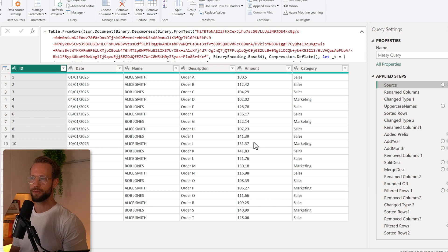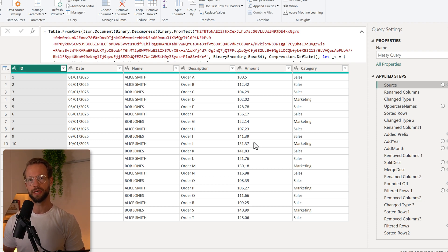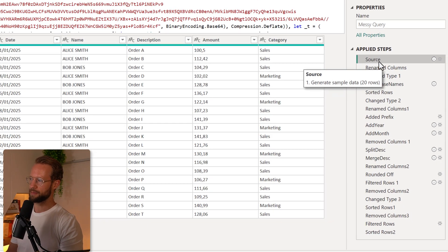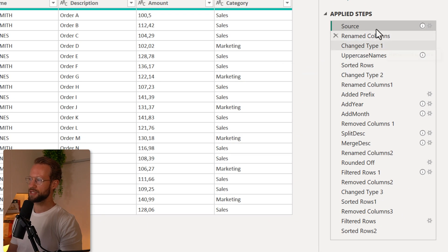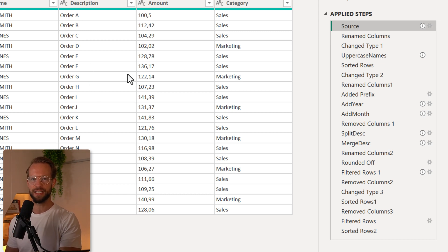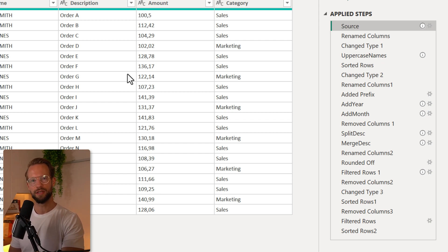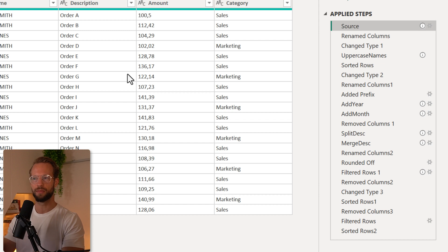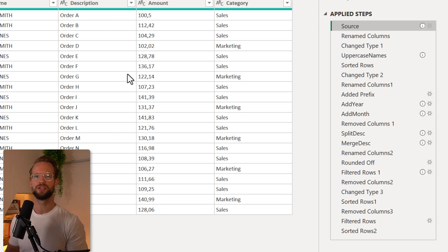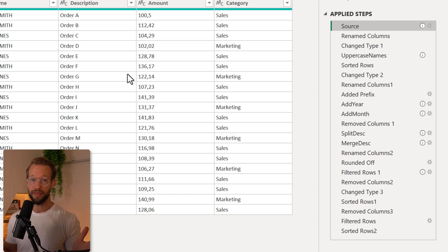We're looking at a query here that I specifically set up so I can show you what AI can do to clean up your query. The query starts out with a source step that creates our data set. It then follows with a lot of different steps that could actually be consolidated, but while working on queries it's very easy to just click on a button and each of these buttons will create some code which in the end might take you some time to put together again.